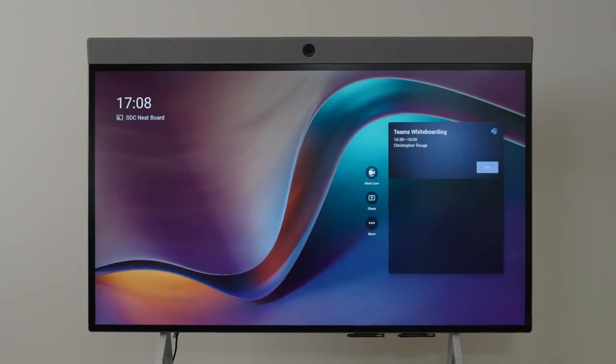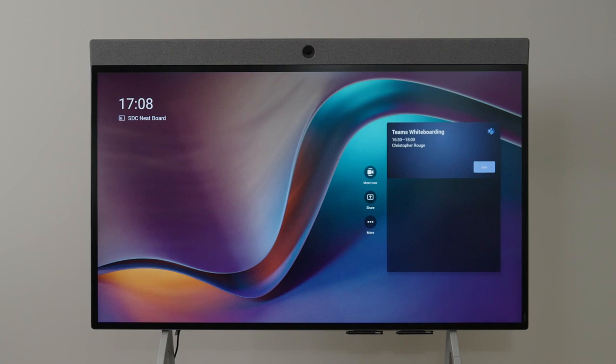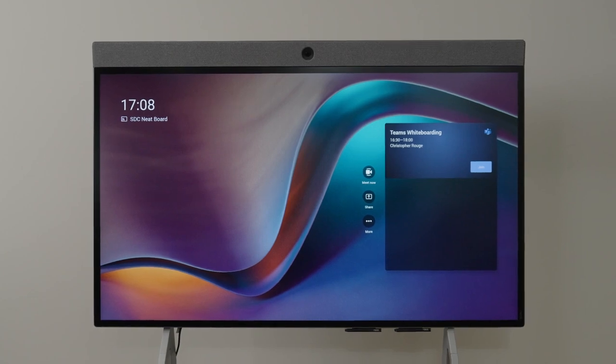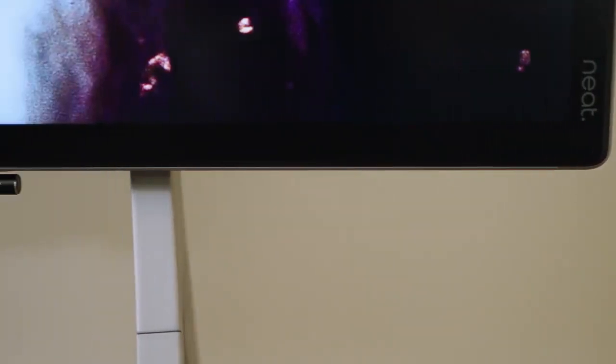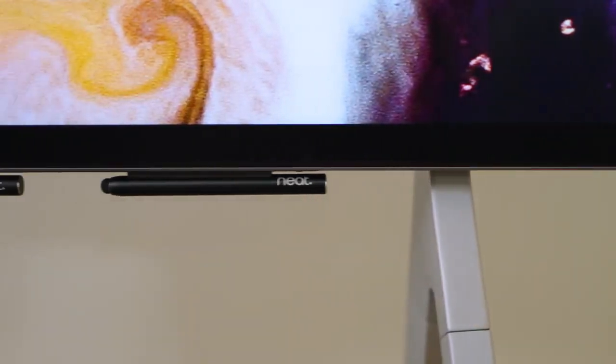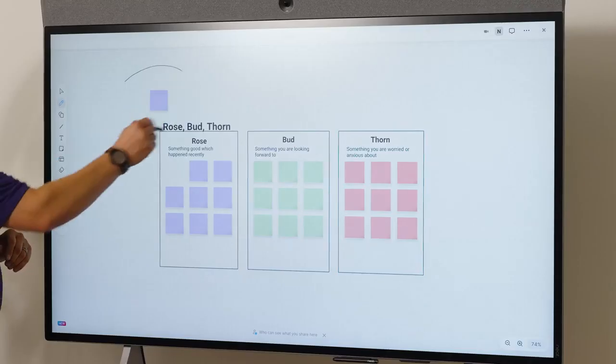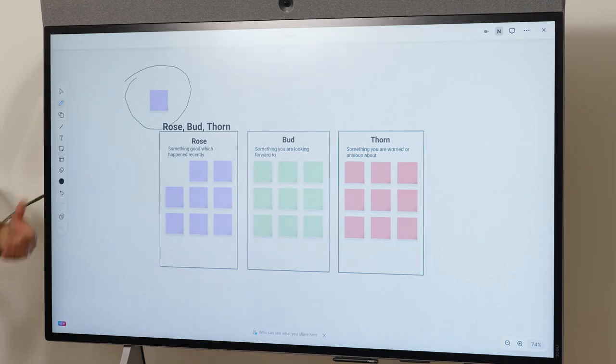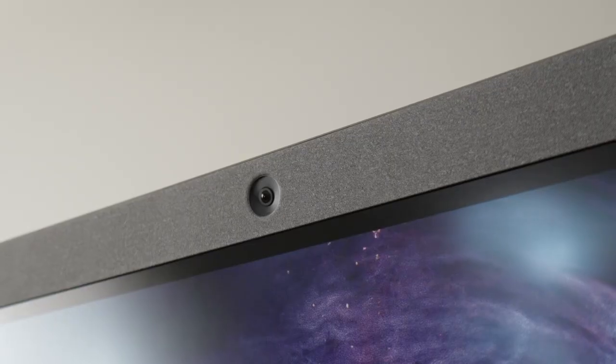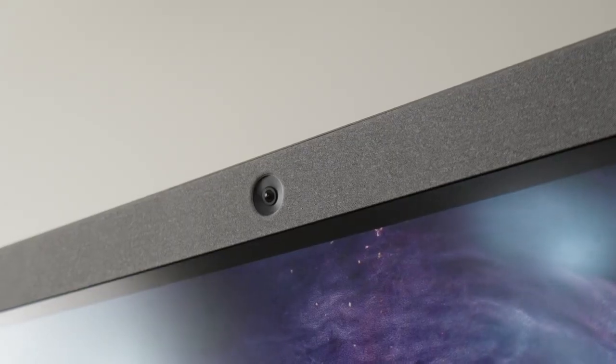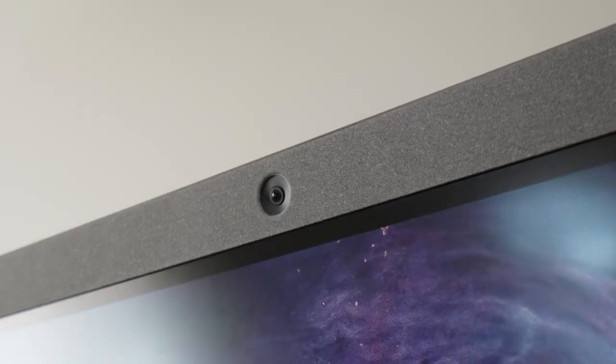NeatBoard includes an interactive 65 inch touch enabled display with two passive styluses, which is great for whiteboarding and content annotation. There's also a built-in 12 megapixel camera.